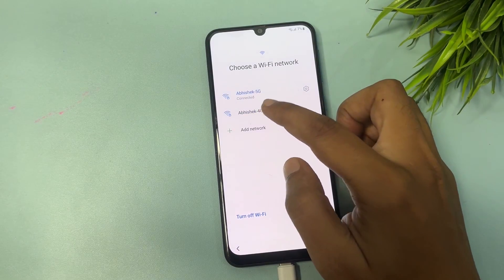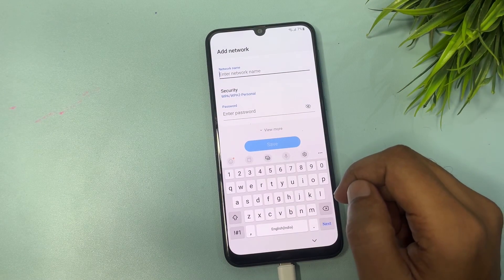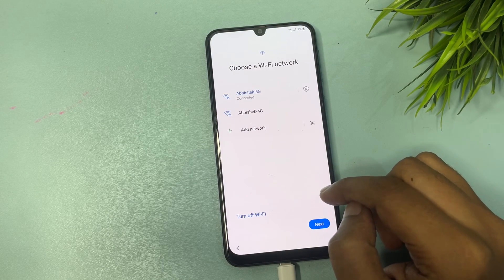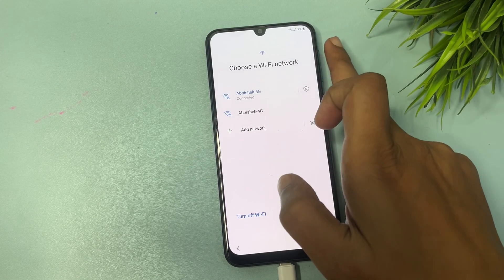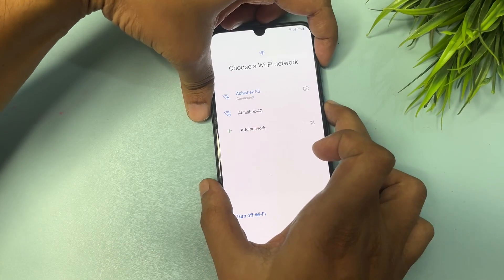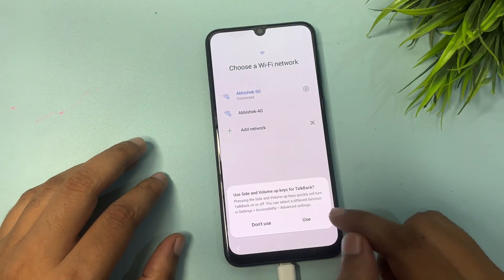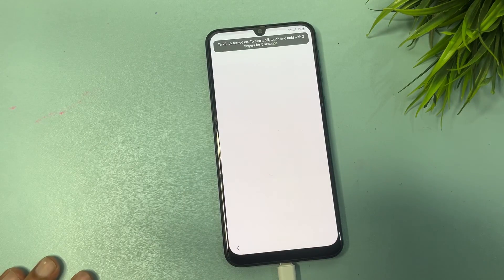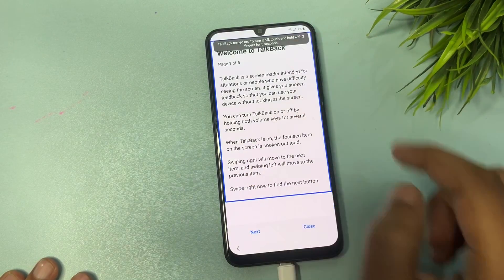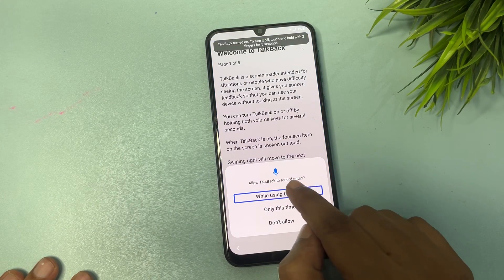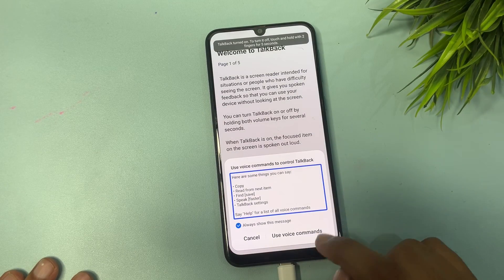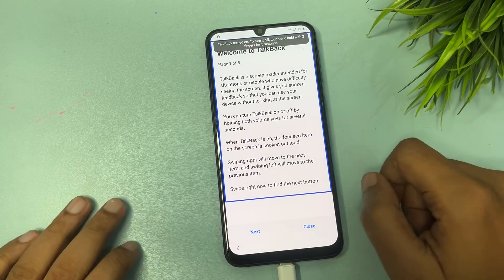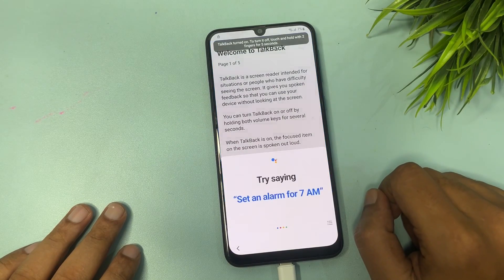On the Wi-Fi network page, tap the 'Add network' option and then go back. Now you need to switch on TalkBack. To do this, press and hold the power button and the volume up button, then release. Tap the 'Use' option. Repeat the process and draw a reverse L shape, then double-tap 'While using the app.' After that, double-tap 'Use voice command,' say 'Open Google Assistant,' then say 'Open Settings.'